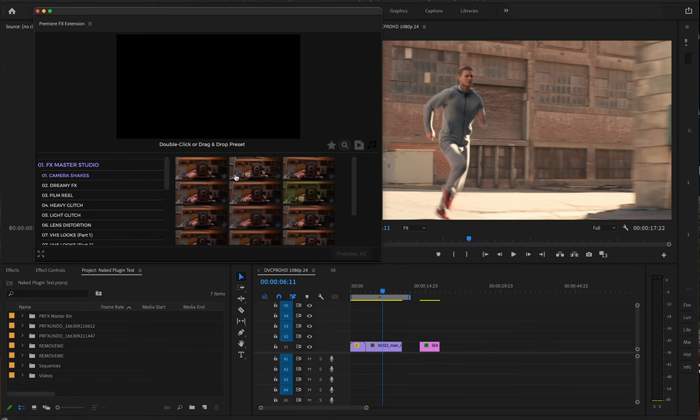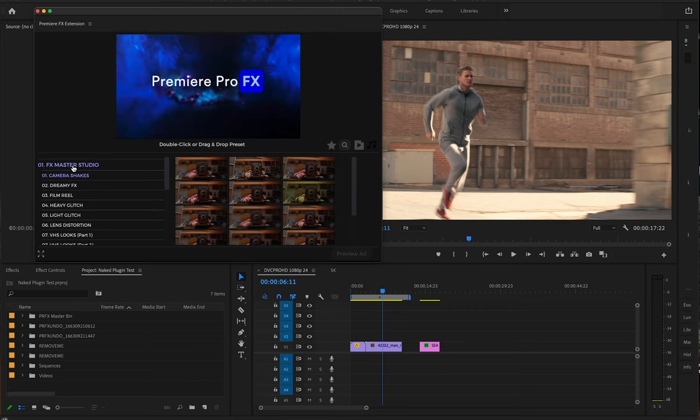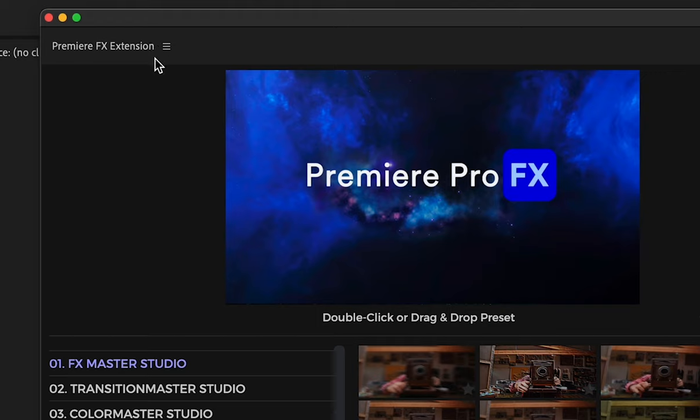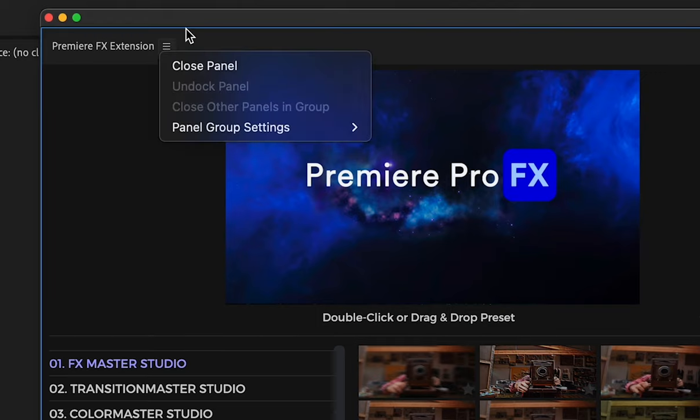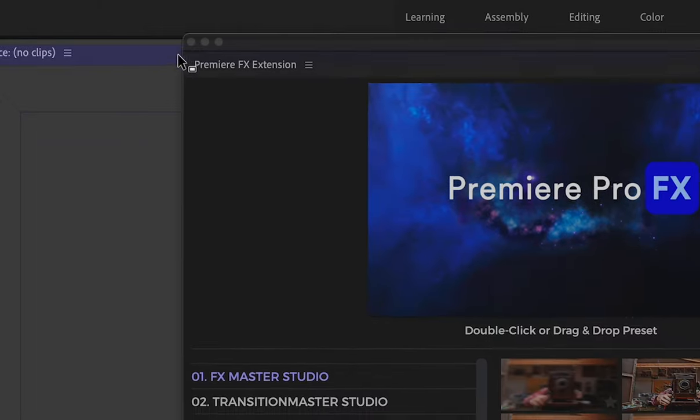When launching Premiere Pro Effects, the application may be undocked from Adobe Premiere Pro, and you can simply add this to the interface of Adobe Premiere however you see fit. If I go up top to the left-hand side here, we have this little tab, and if I just grab the tab, I can move this around.